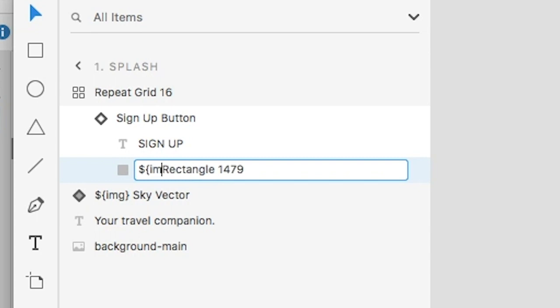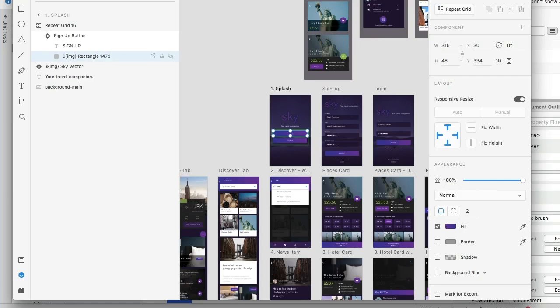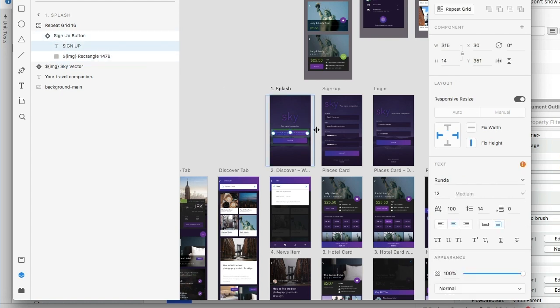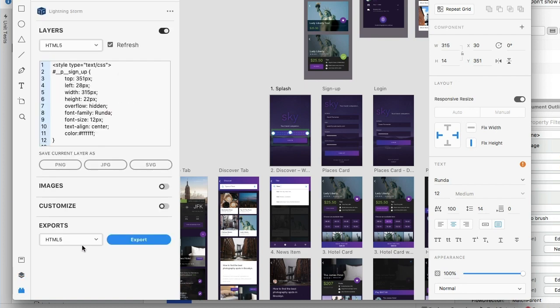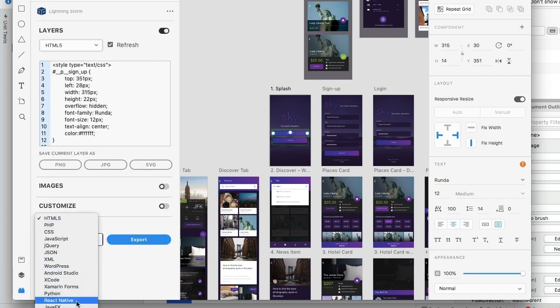This is a quick fix. Basically, the sign up button has the fix where the other doesn't. So let's go and export. Let's give this Xamarin.